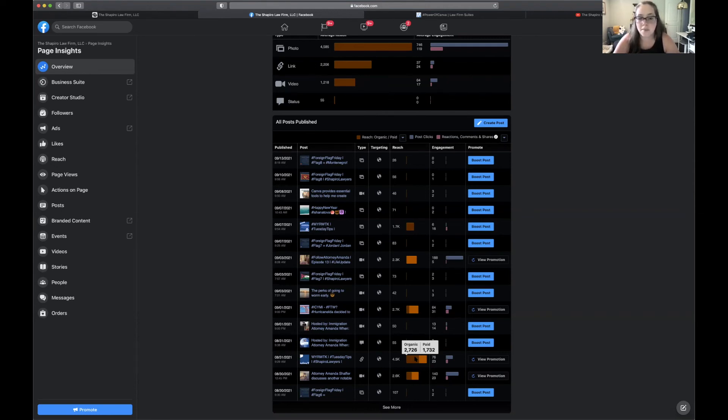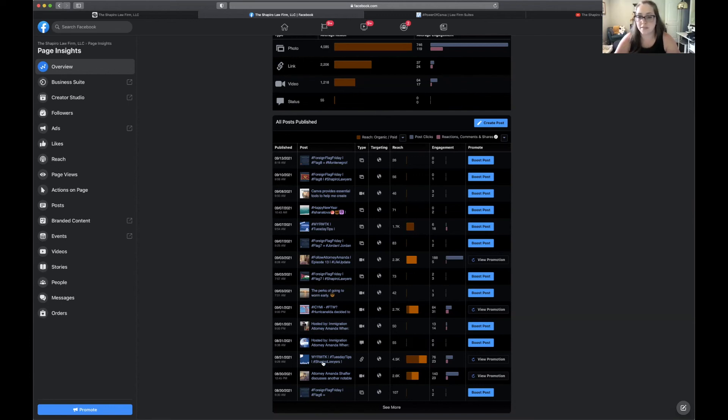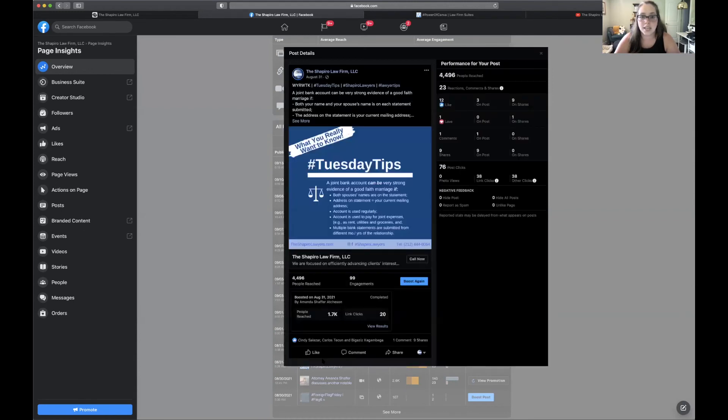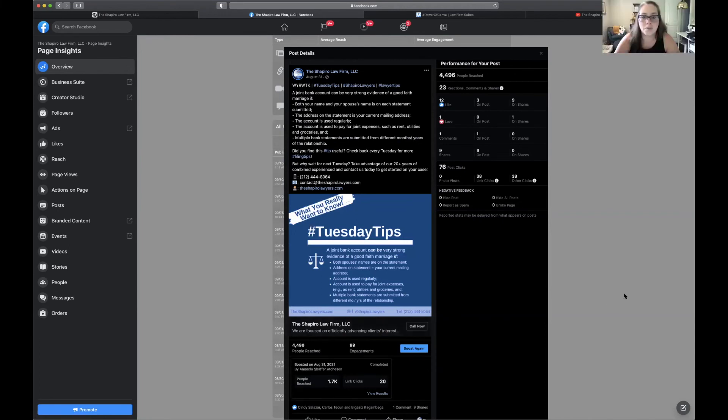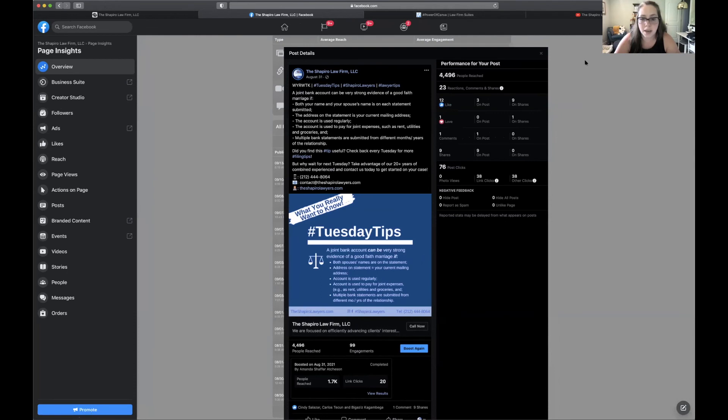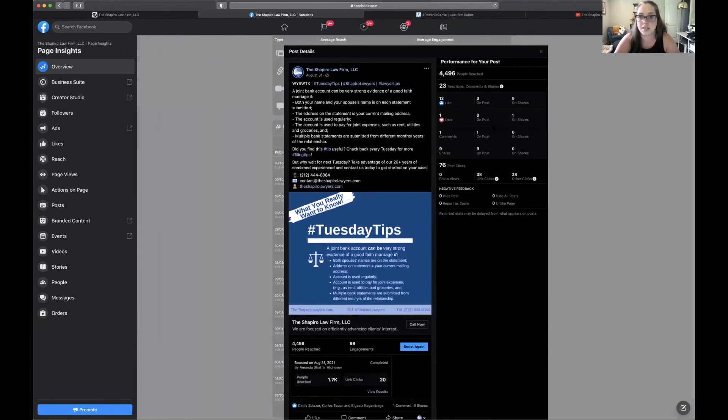The one you just hovered over is really interesting because you did a little bit of a boost, but you got a really strong organic engagement and reaction to this. Let's take a look at this post. Oh, this is, I do these every Tuesday. So people would probably share tips. That makes sense.